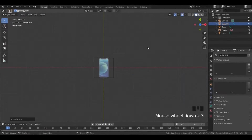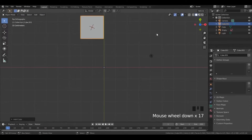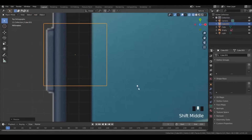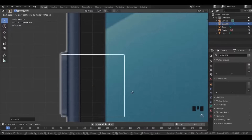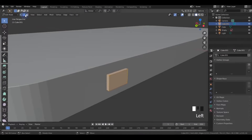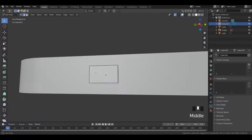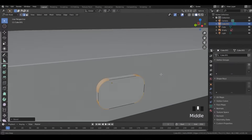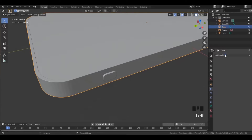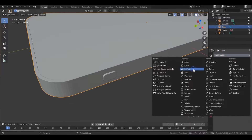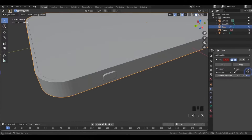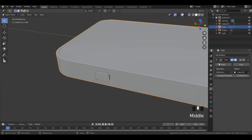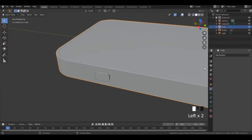We will start by importing a cube and scaling it to the size of the button. In edit mode, select all its sides and bevel that a bit. Then select the iPhone, add a boolean modifier, select the imported cube, and apply the modifier.